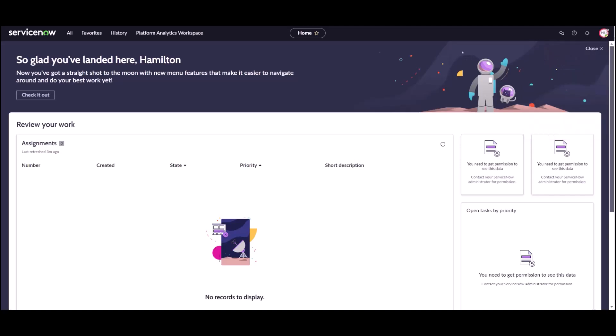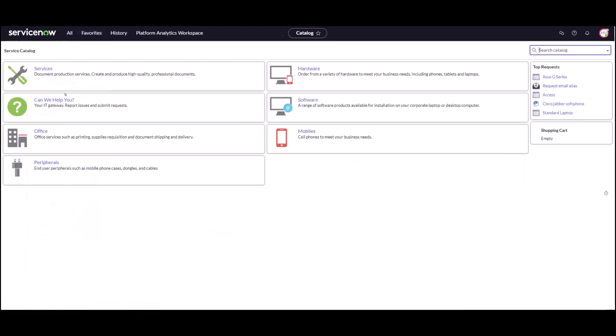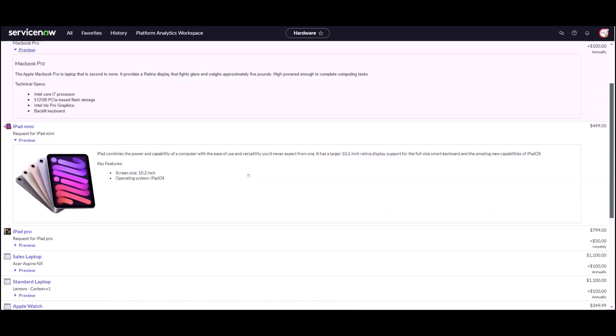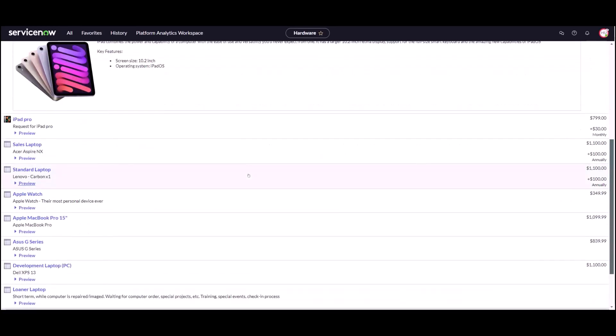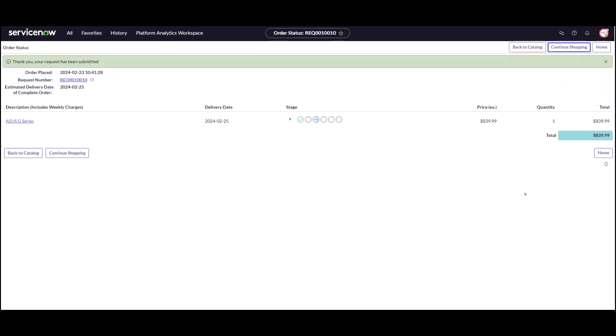The first thing we're going to do is go to the service catalog and we are going to request a laptop. This user wants to request the Asus G series laptop. I click on order now and it's going to create a request for that laptop.